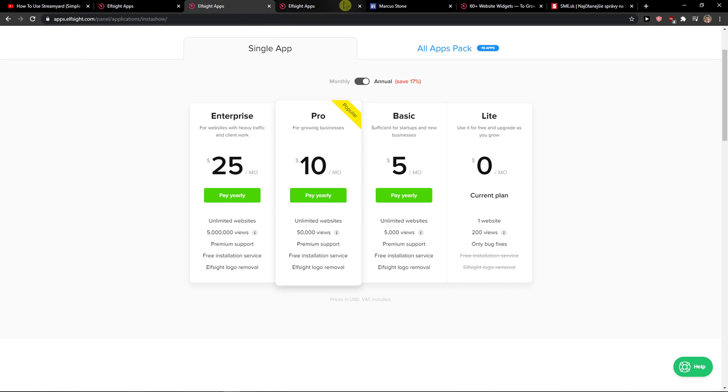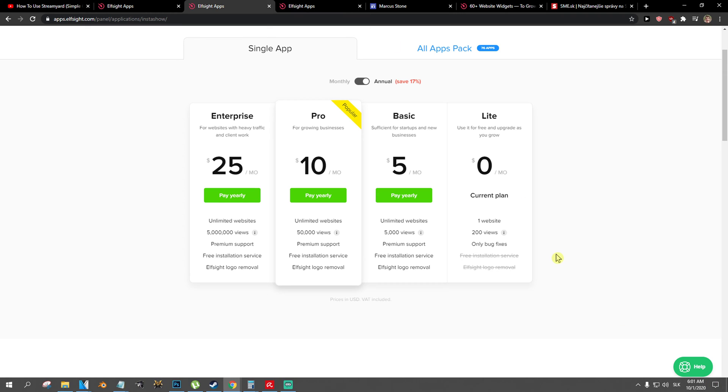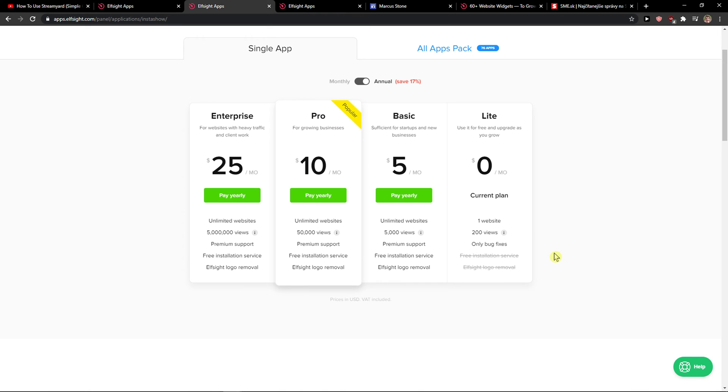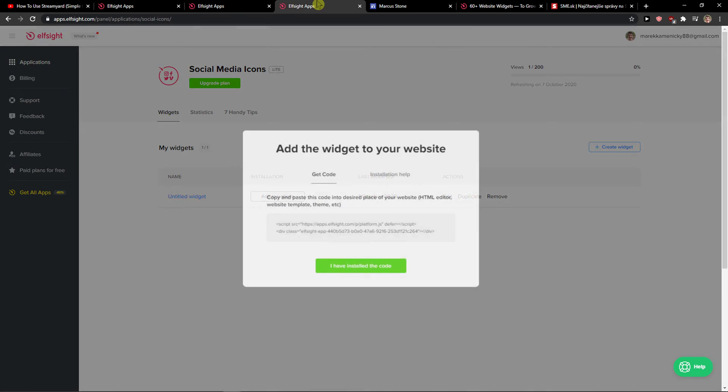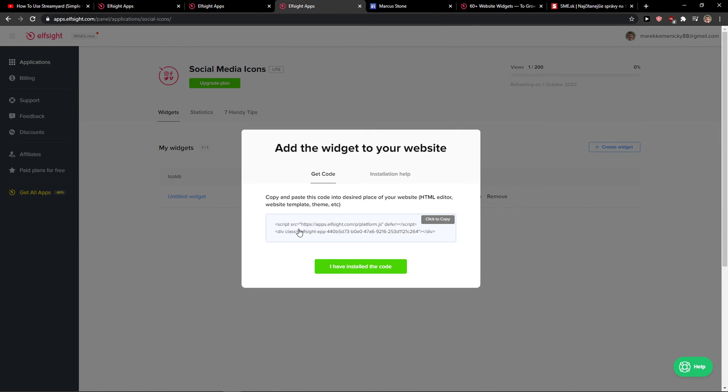Right after you do it, you need to choose a plan. If you're starting up with your website, go with the light version. But if you're going to have 5,000 or 5 million views, go with the basic, pro, or enterprise version.